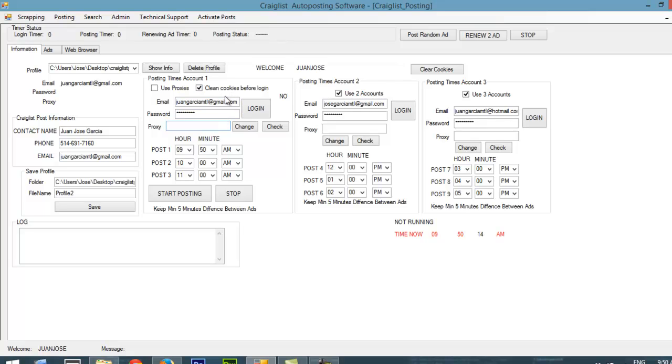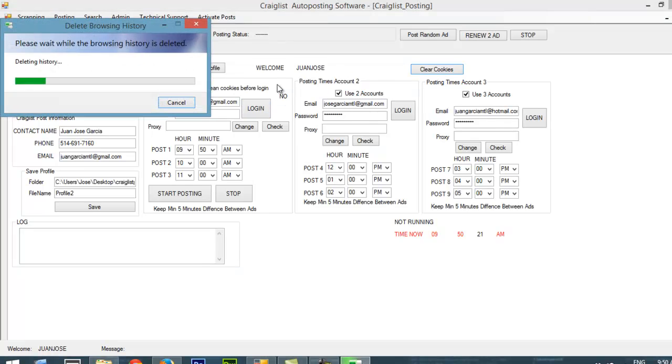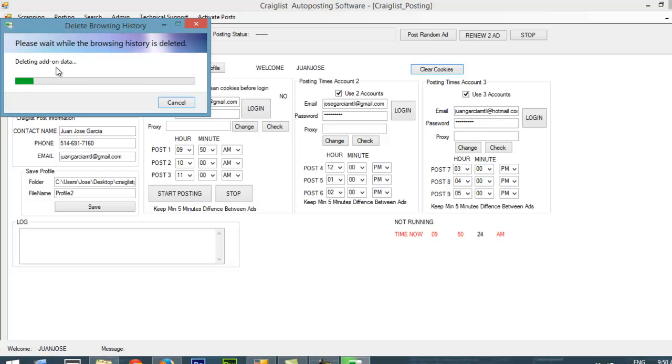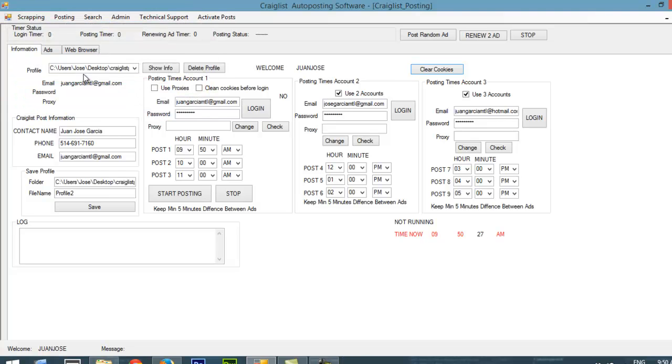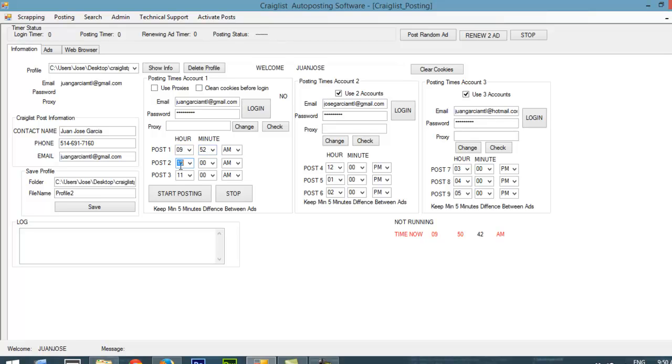Also, it cleans the cookie before you log in. Before posting, I will just clear the cookies now so you can see what it does. It goes and deletes your history, deletes your cookies, so Craigslist correctly kind of tracks you and doesn't delete your account. Now, I'm going to start posting one ad, but I'm going to change the times here to make it faster for you.